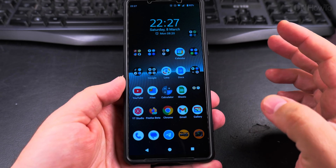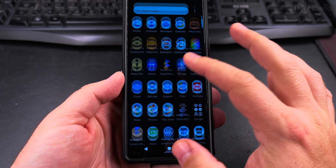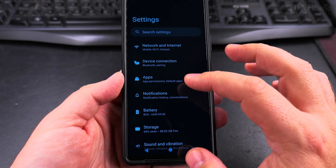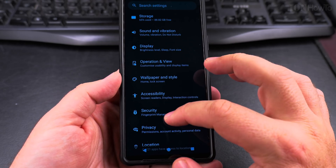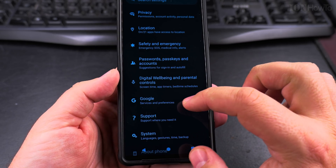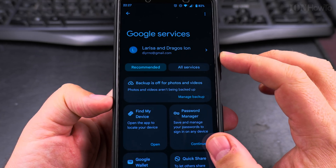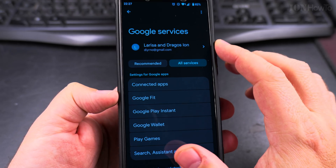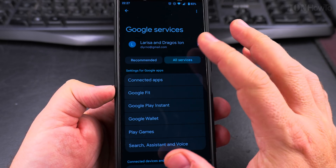But if you want to change the voice, this is how you do it. Go into the Settings. On the Settings page, search for the Google page — Google right here. On this page, tap 'All Services'. These are settings for your account, for your Google account.